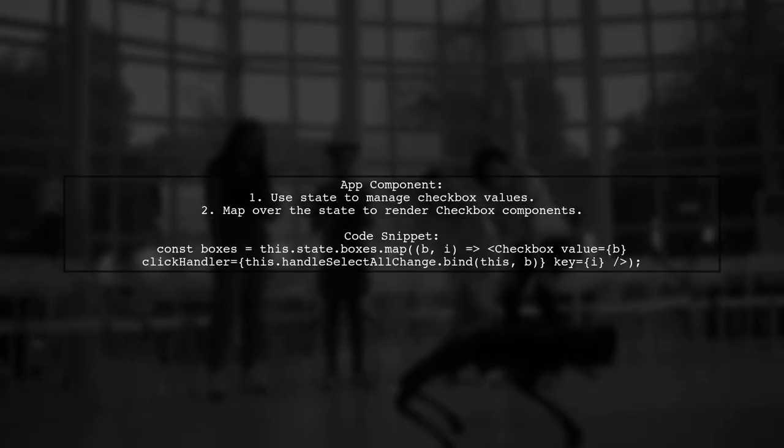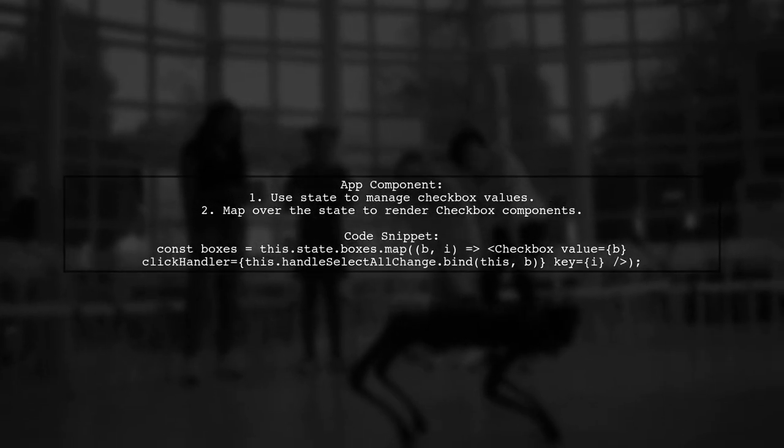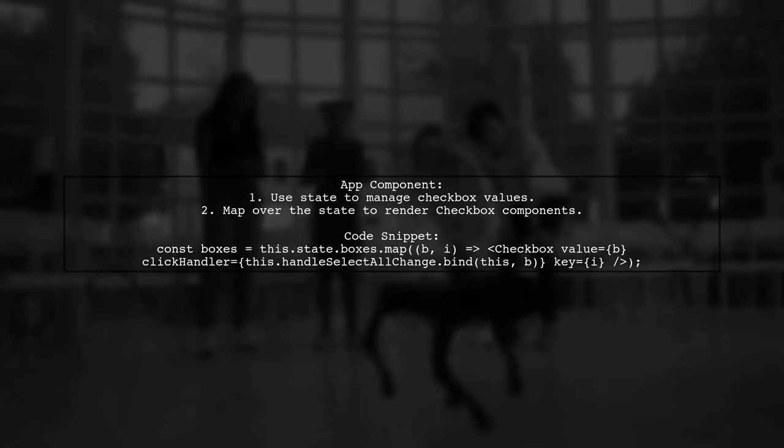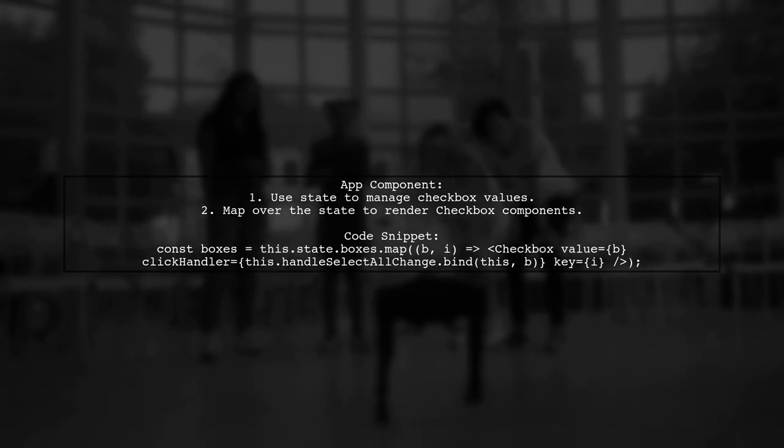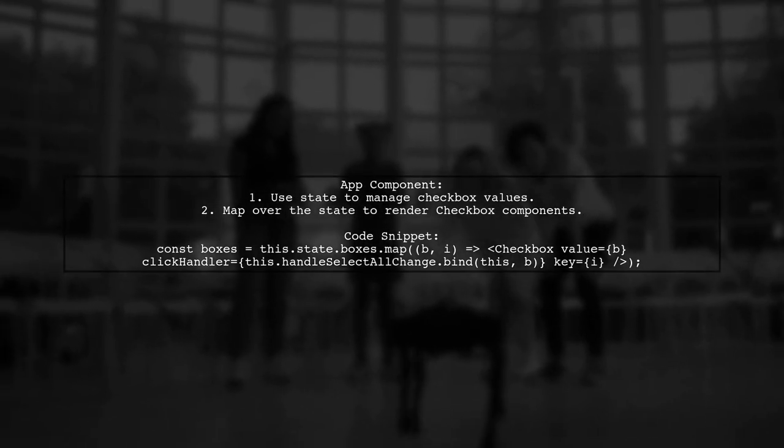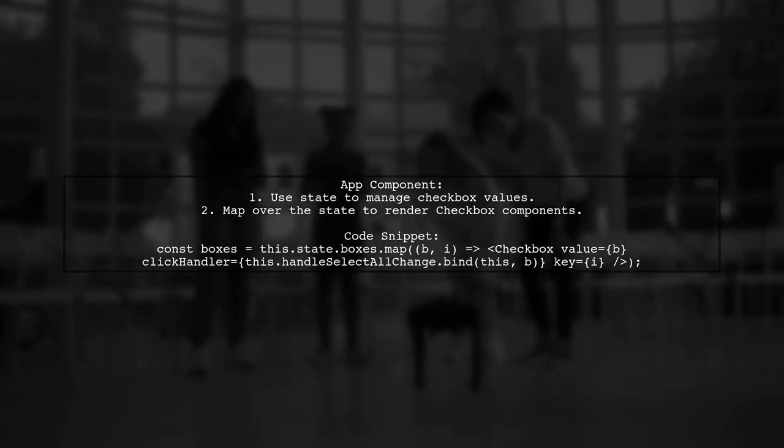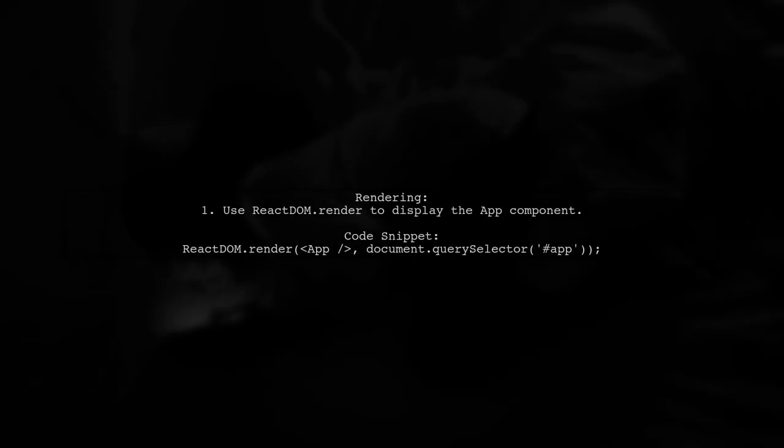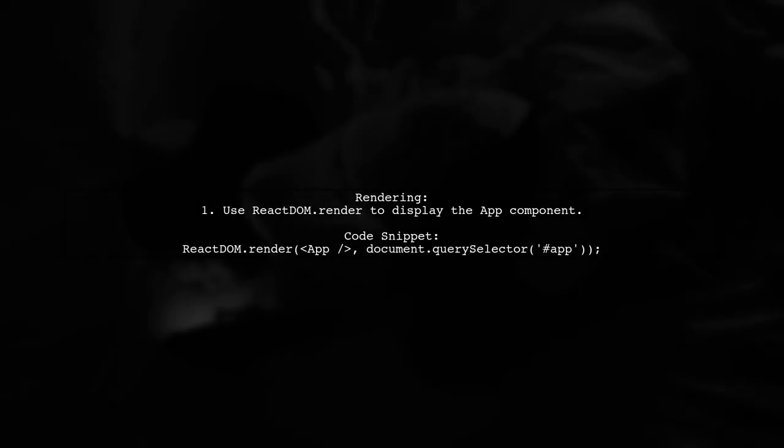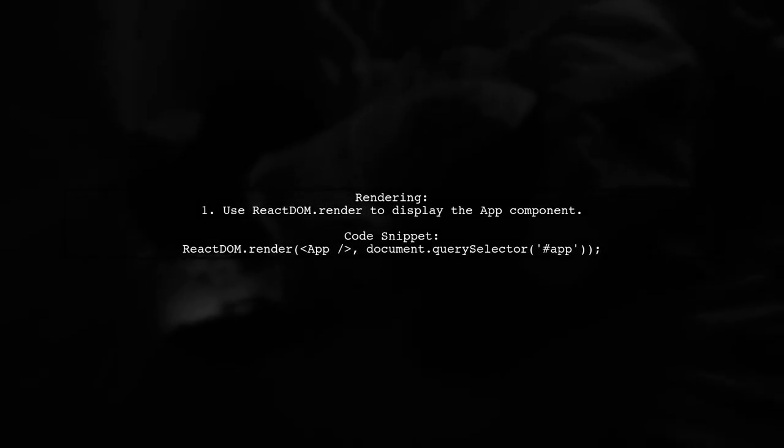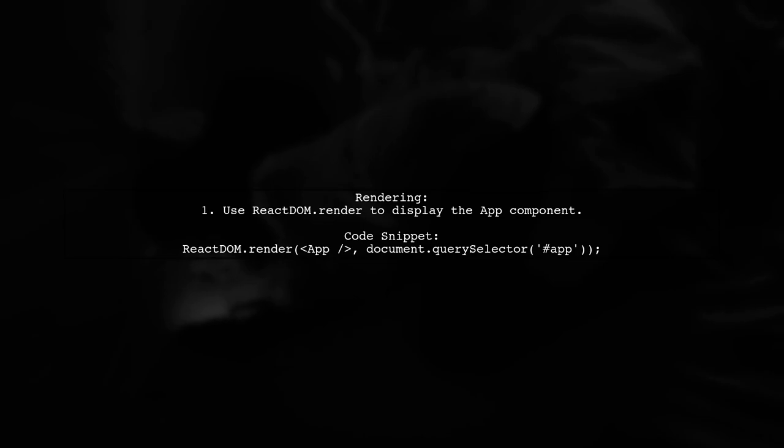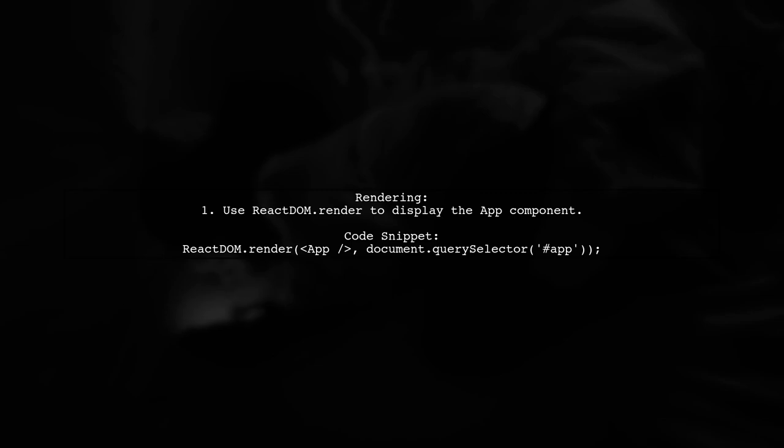In the app component, use the map function to create checkboxes, binding the click handler to each checkbox with the corresponding value. Finally, render the app component to the DOM, ensuring the checkboxes are displayed correctly without multiple calls to the on-change handler.